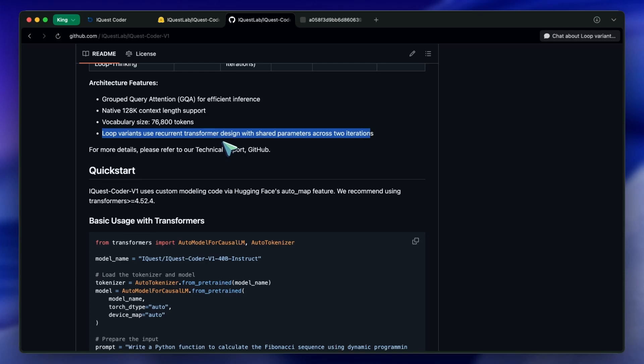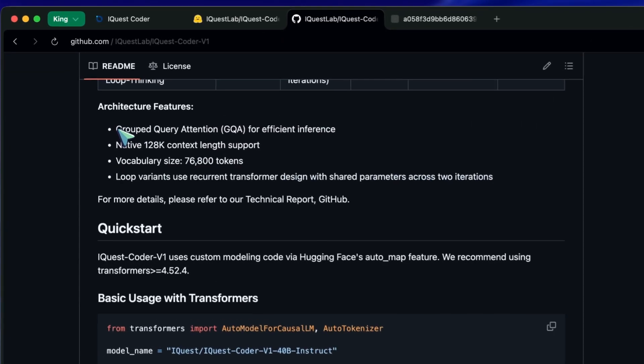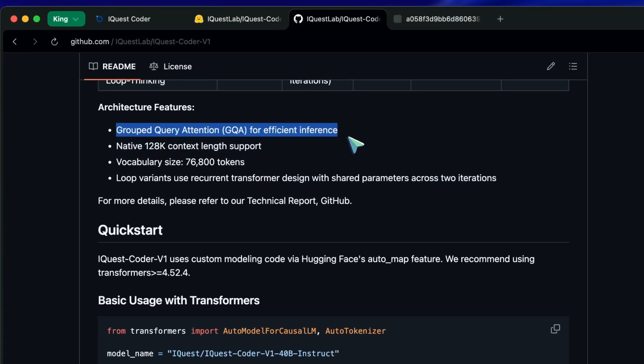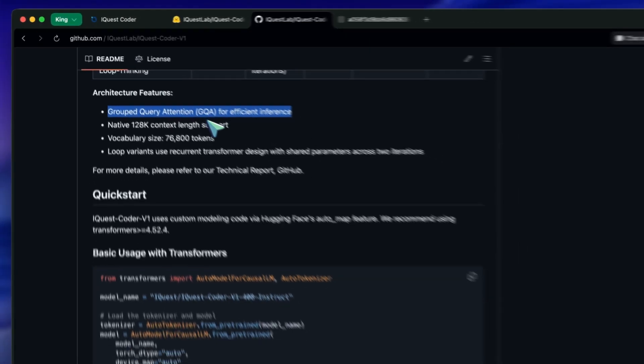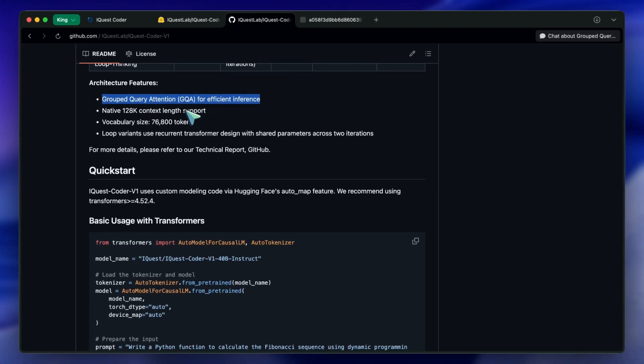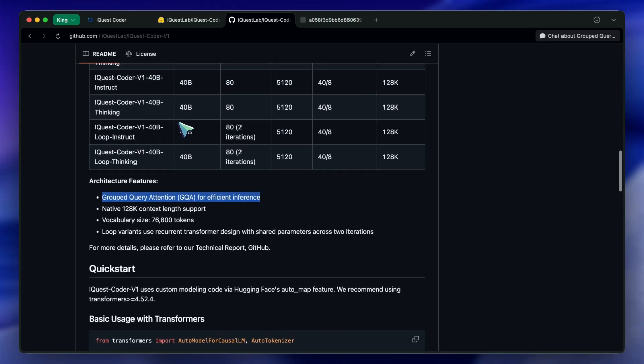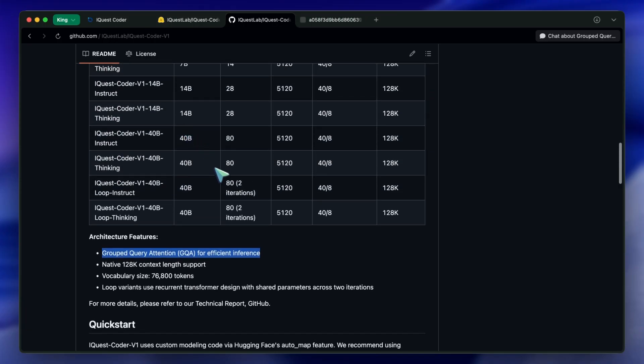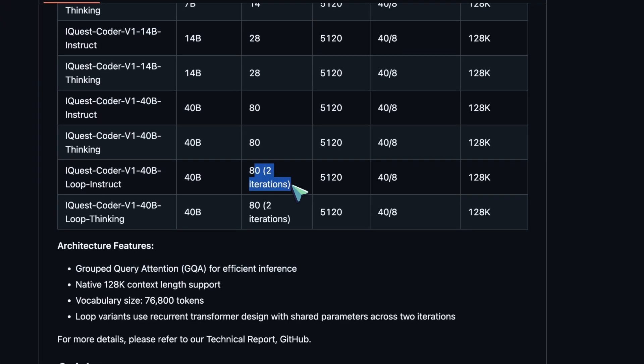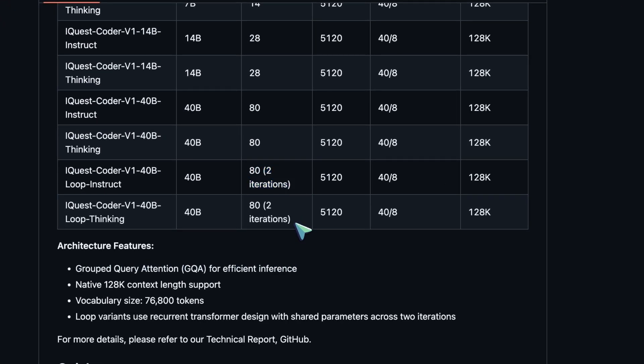In the second loop, it combines global attention, looking at everything, with local attention to refine its understanding. This allows them to effectively double the depth of the reasoning, without doubling the number of parameters stored in VRAM. It's an efficiency hack that supposedly boosts logical reasoning.